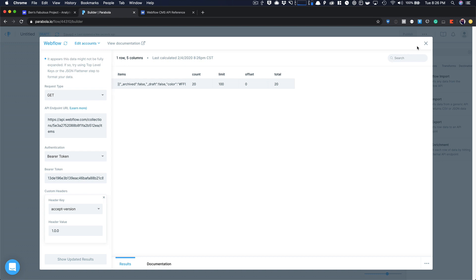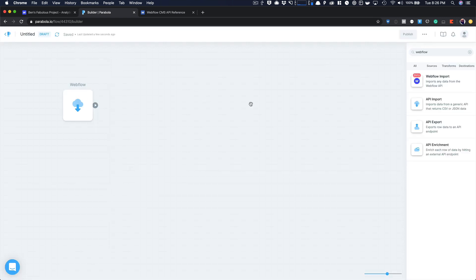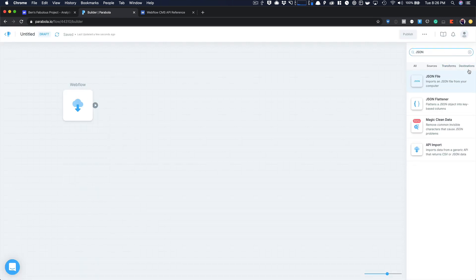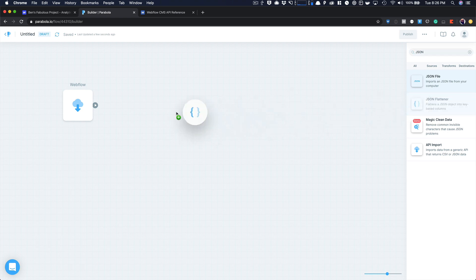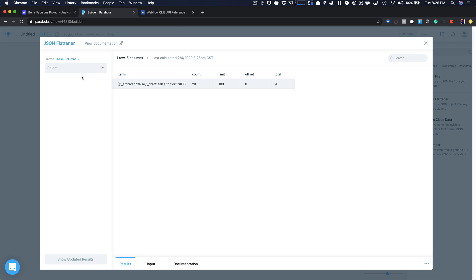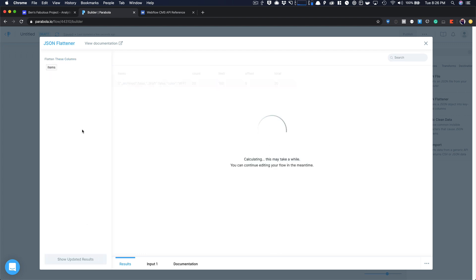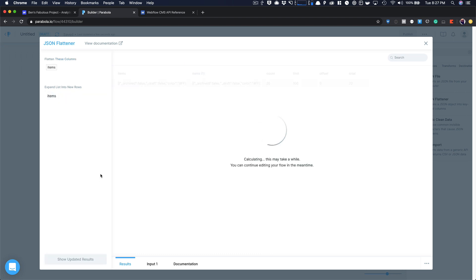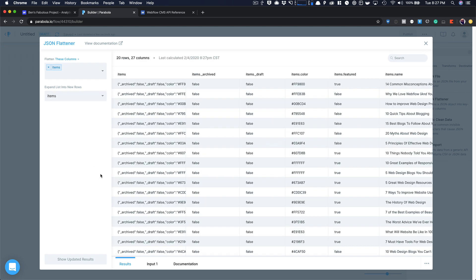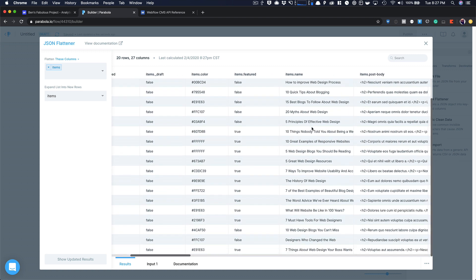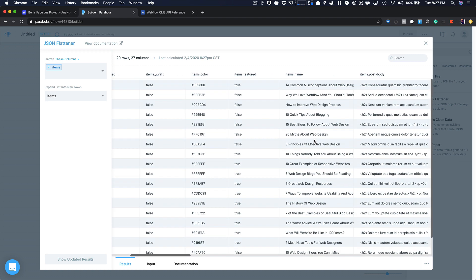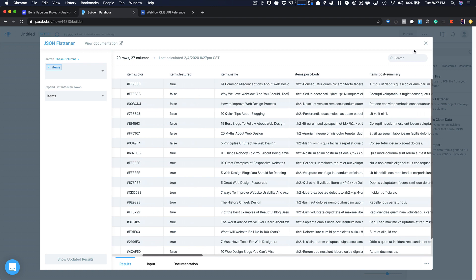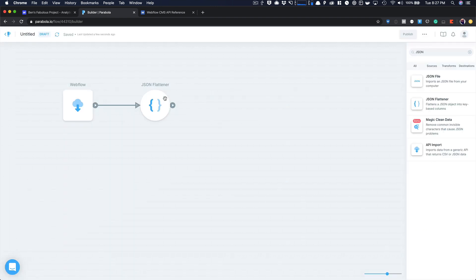And it tells me that this might not be fully expanded. Try the JSON Flattener, which I really love Parabola. They're really good about telling you things. So JSON Flattener, go ahead and grab that. And then let's pull this over and connect it. And then I'm going to go into my settings and I'm going to select items. And let's just show the updated results. And I'm going to expand items into new rows.